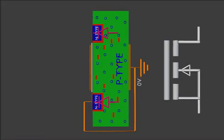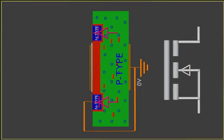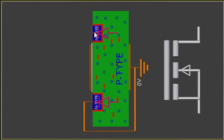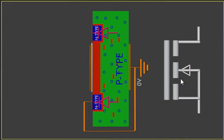The difference between enhancement type and depletion type is that the depletion type already has a channel between source and drain, whereas enhancement type does not. Enhancement type is called so because when we apply voltage at the gate, that voltage enhances the channel between drain and source, allowing current to flow. Without gate voltage, current will not flow. That's why the symbol shows them disconnected — enhancement type is normally open.